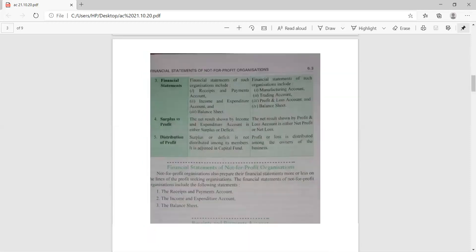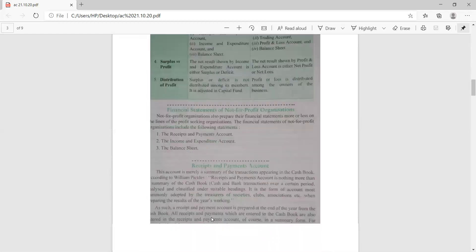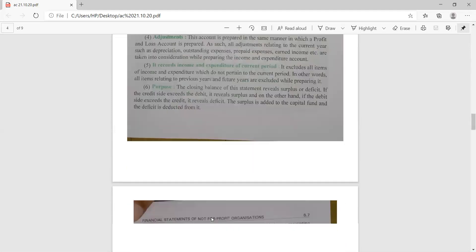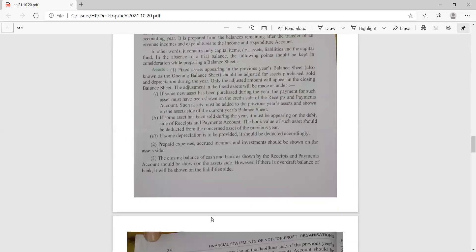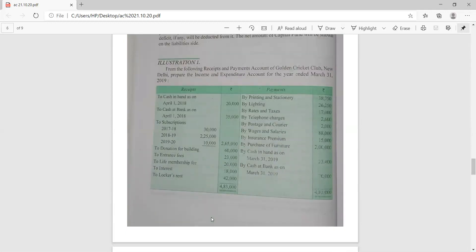After reviewing the distinction between non-profit and profit-earning organizations, which you should read thoroughly, the financial statements of not-for-profit organizations are: number one, receipt and payment account; number two, income and expenditure account; and number three, the balance sheet. Yesterday we thoroughly learned the format. Today we will do the practical part.